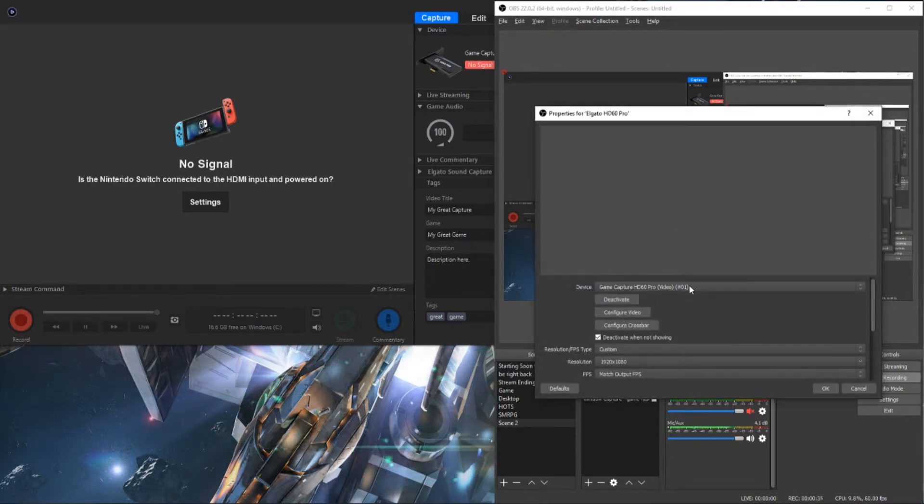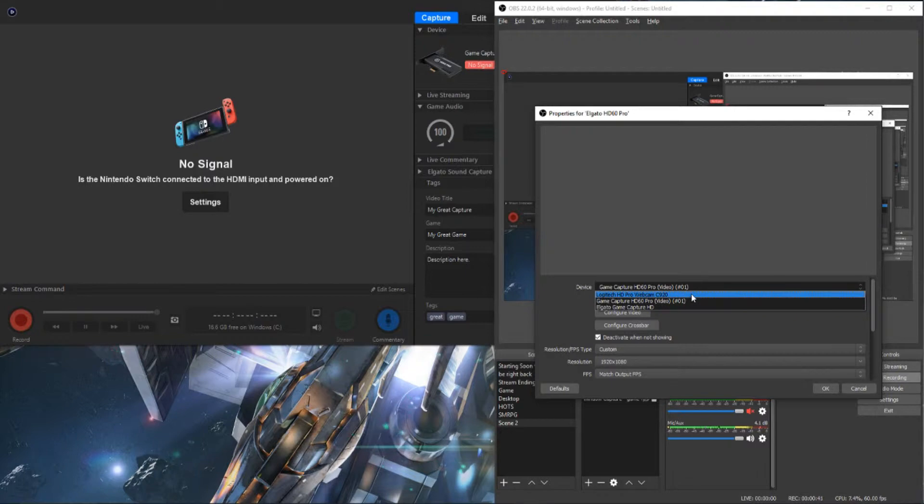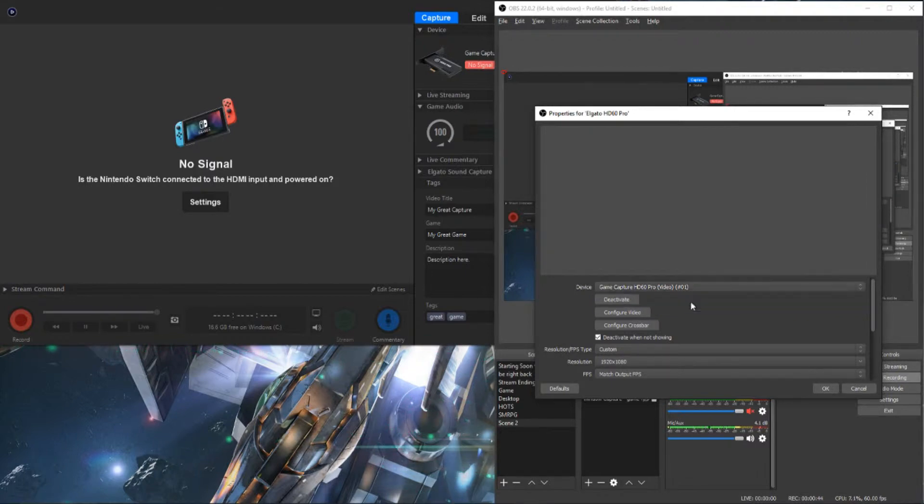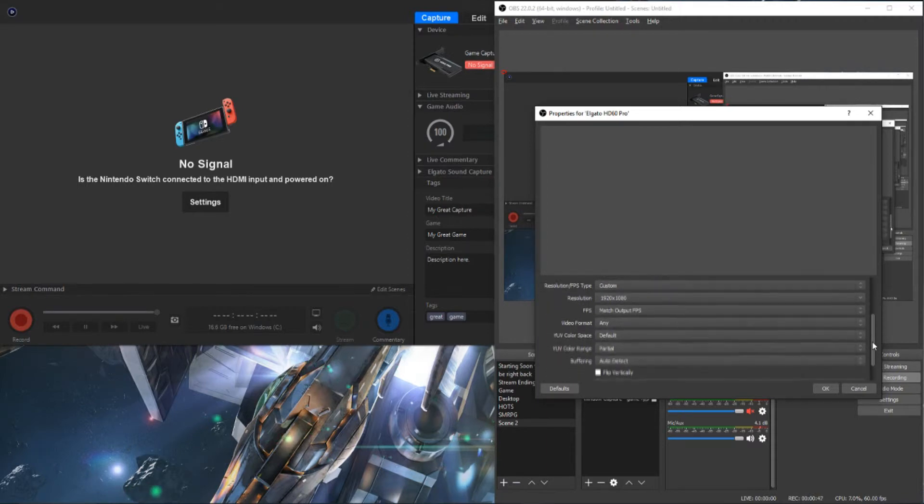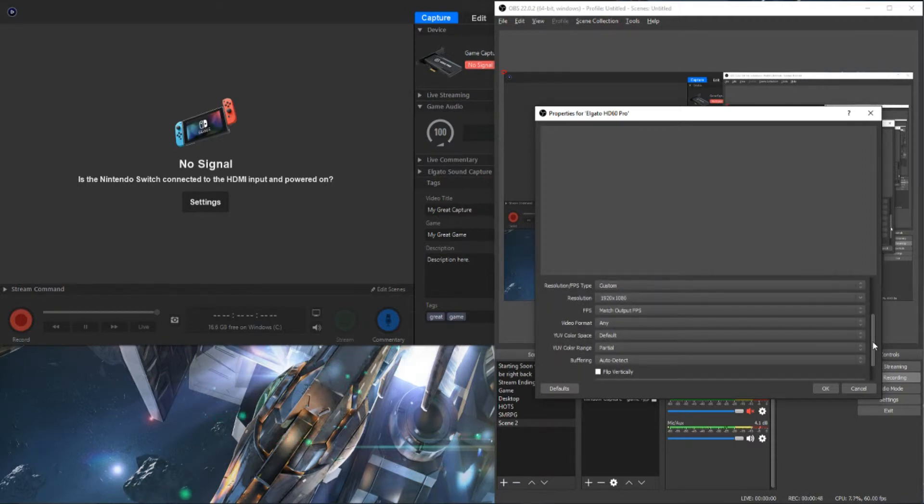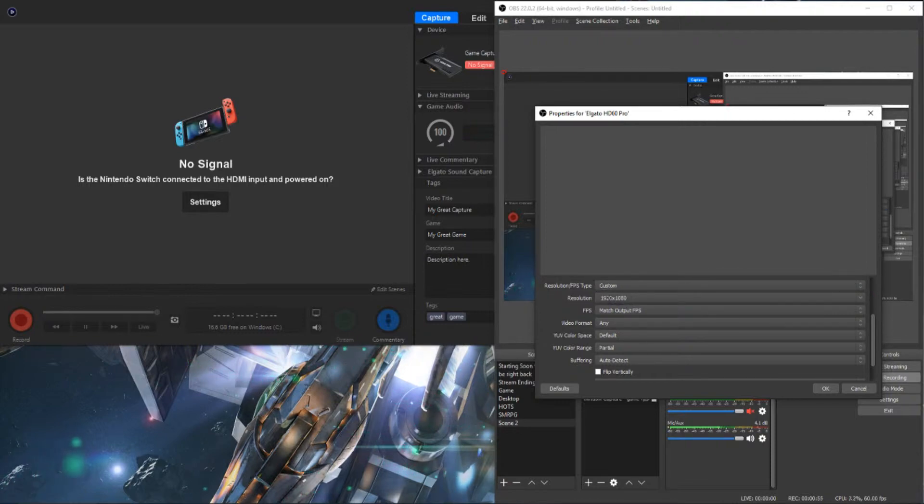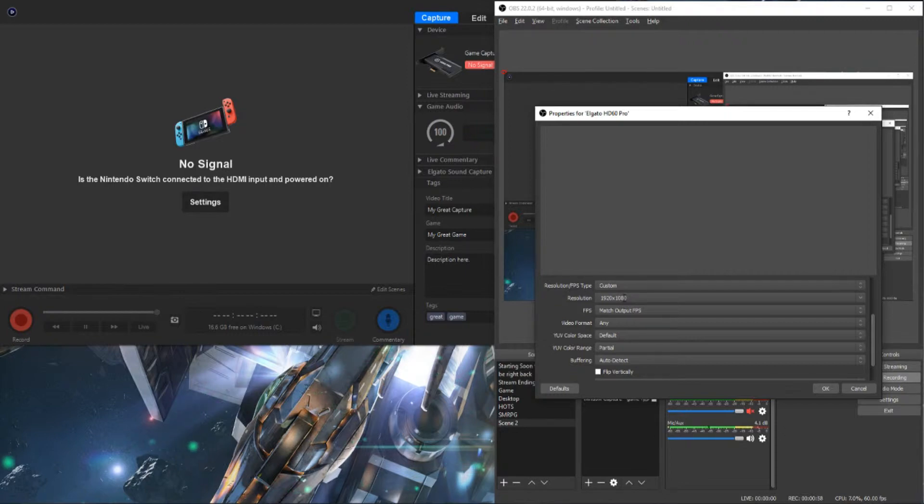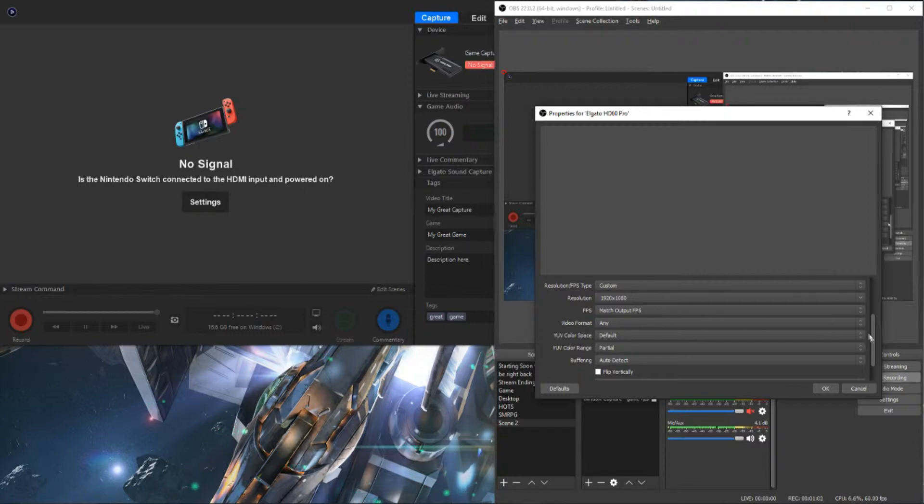Under Device, you'll just make sure that it says Game Capture HD60 Pro. I also have my webcam and my old capture card showing up. You can scroll down. You can do device default. I've selected custom resolution of 1080p. That's what my monitor outputs. I've matched the frames per second.